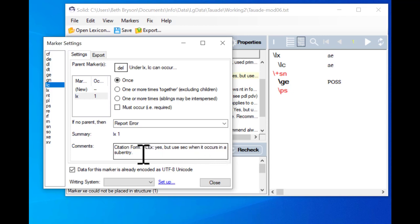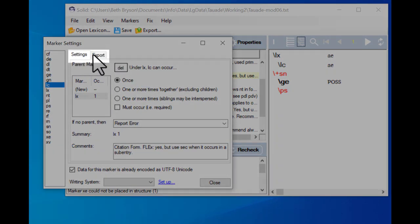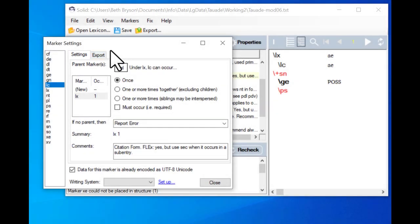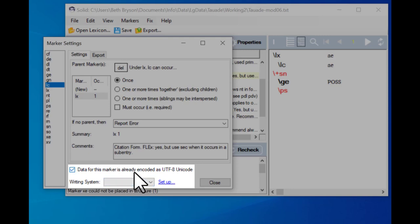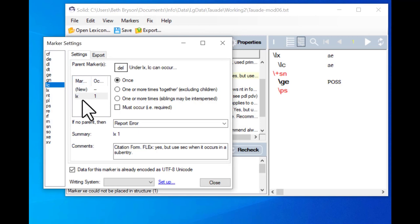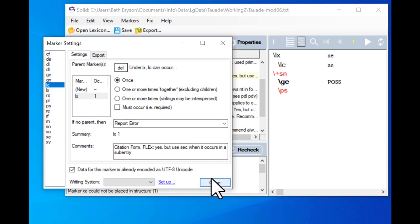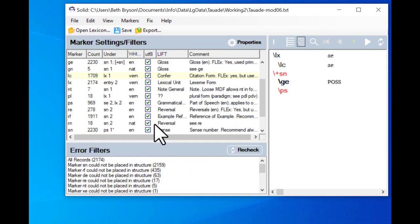There's a comment field and the first thing in it tells you the name of the field in FLEx — here it's saying 'citation form.' It also tells you whether this field occurs in FLEx and anything special about how to use it. It says yes it does occur in FLEx, but you should use the SEC marker if the citation form is occurring in a sub-entry. There are two tabs: one for settings and one for export. We're not going to look at the export tab, and we'll also ignore the Unicode and writing system settings. The most important things are: what is the parent marker, how many times does it occur, and what do you do if there's no parent.